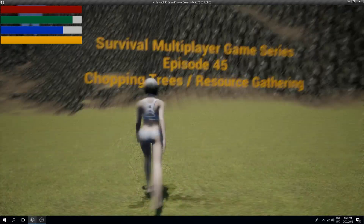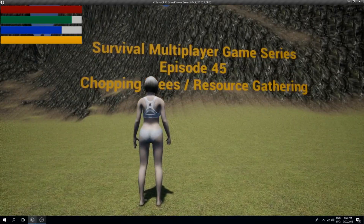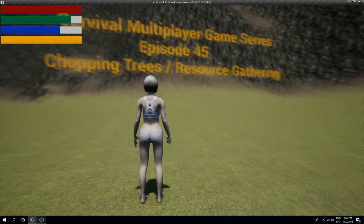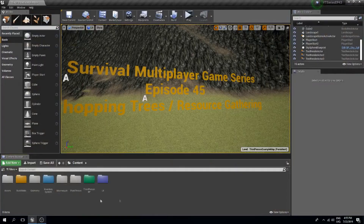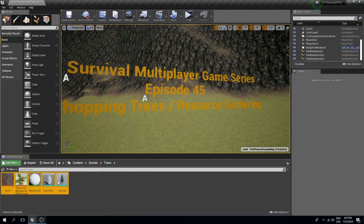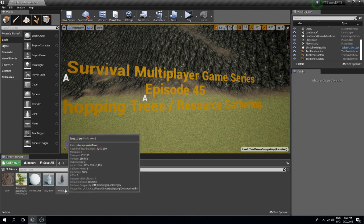Welcome back guys to episode number 45. In this episode we are going to chop down some trees and gather up some resources. Like always, you can find the assets in the description box and after you implement them they will look something like this. So let me show you how to set this whole thing up.